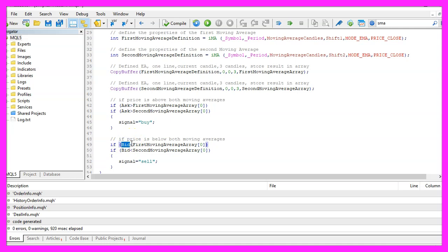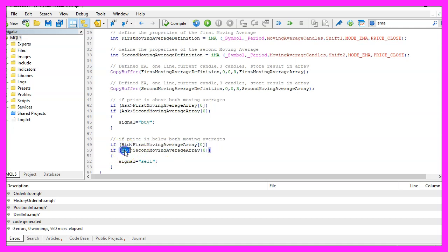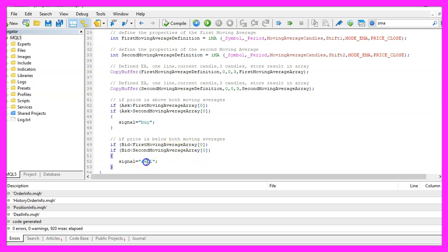If the bid price is below candle zero for the first moving average array and if the bid price is also below candle zero for the second moving average array, that's when we have a sell signal and now we assign sell to our signal.